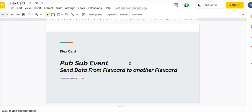Hello everyone, today we are going to learn about PubSub events. I am going to use an event listener to send data from one FlexCard to another FlexCard. One FlexCard will be the triggering one, firing a PubSub event, and another FlexCard will be accepting that PubSub event.